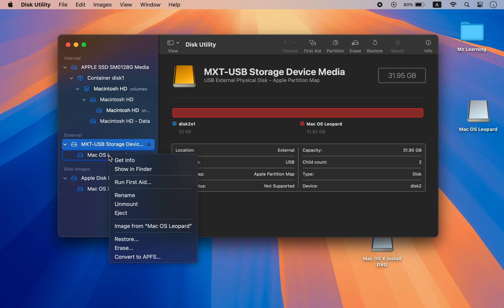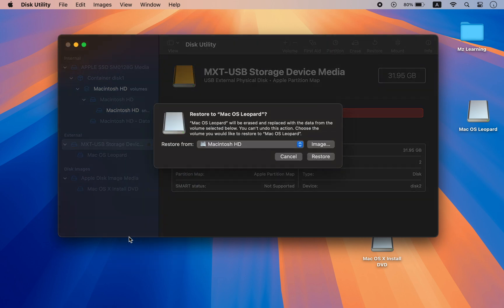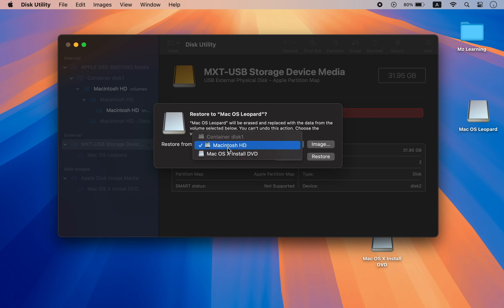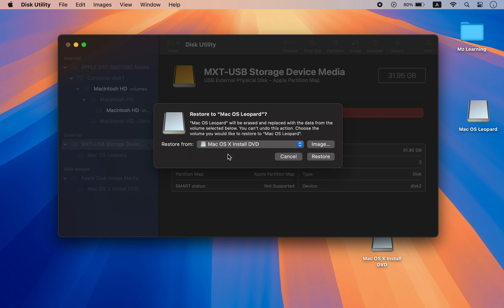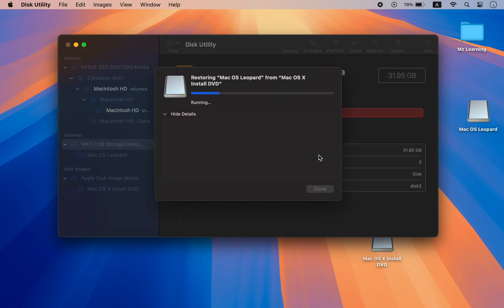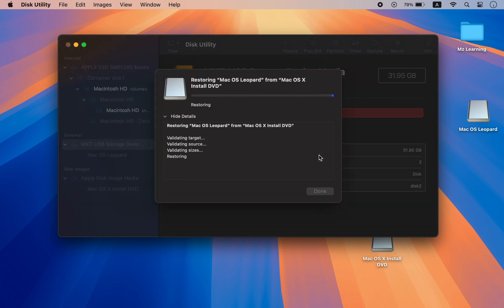Right-click on your USB drive and choose Restore. From the Restore drop-down menu, choose Mac OS X Install DVD. Click on Restore and wait a few minutes.